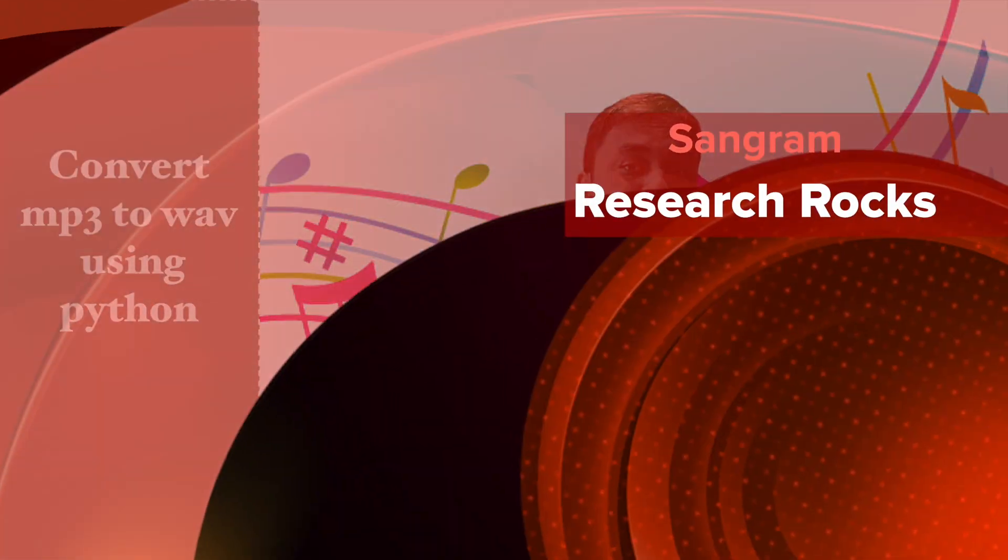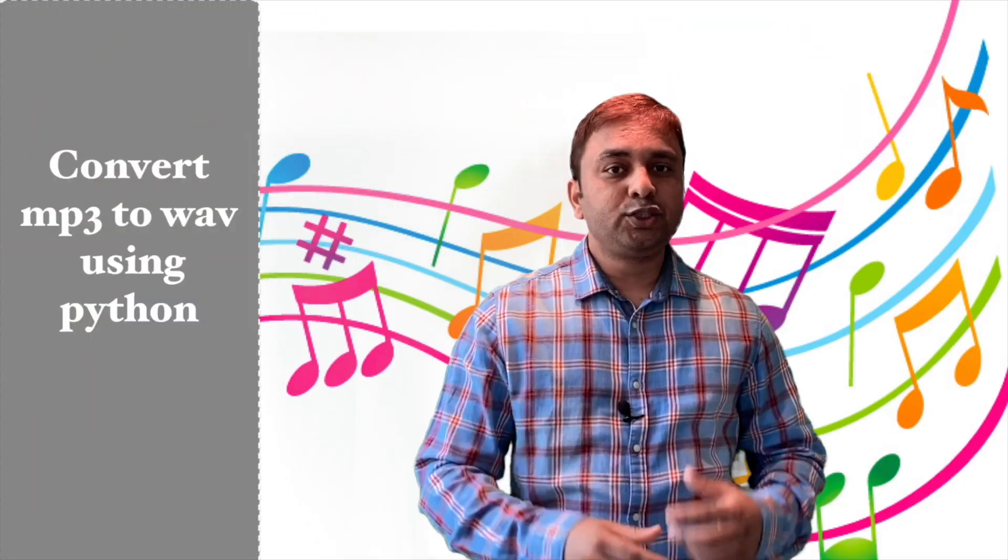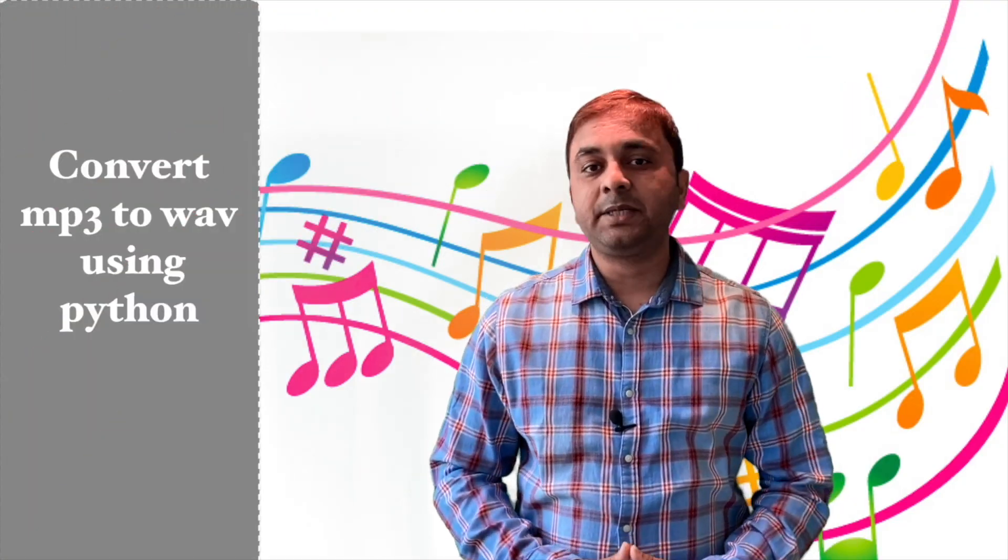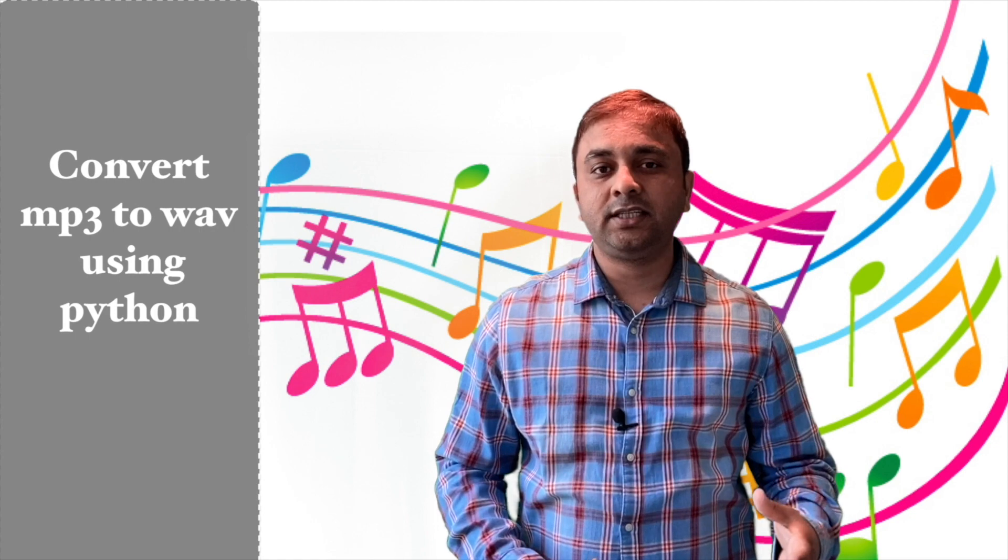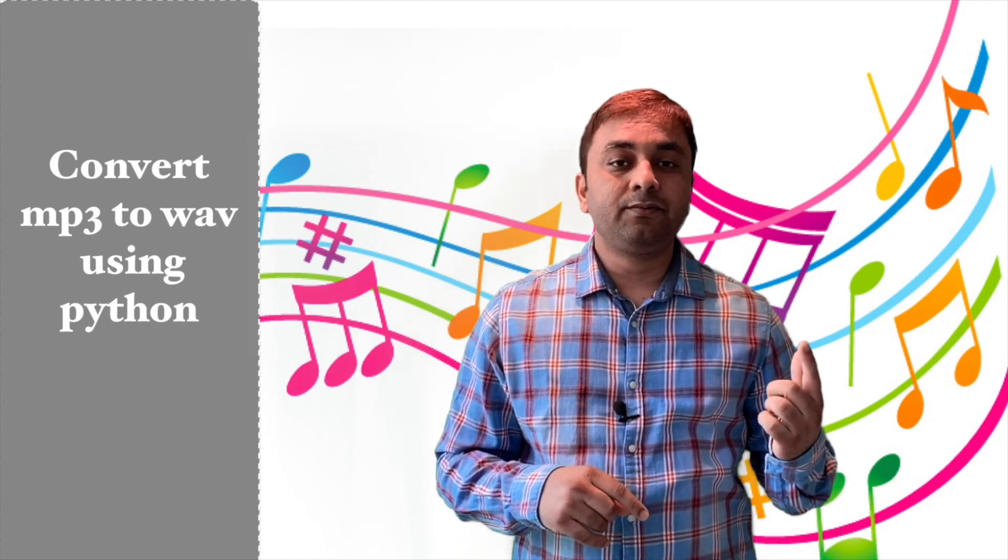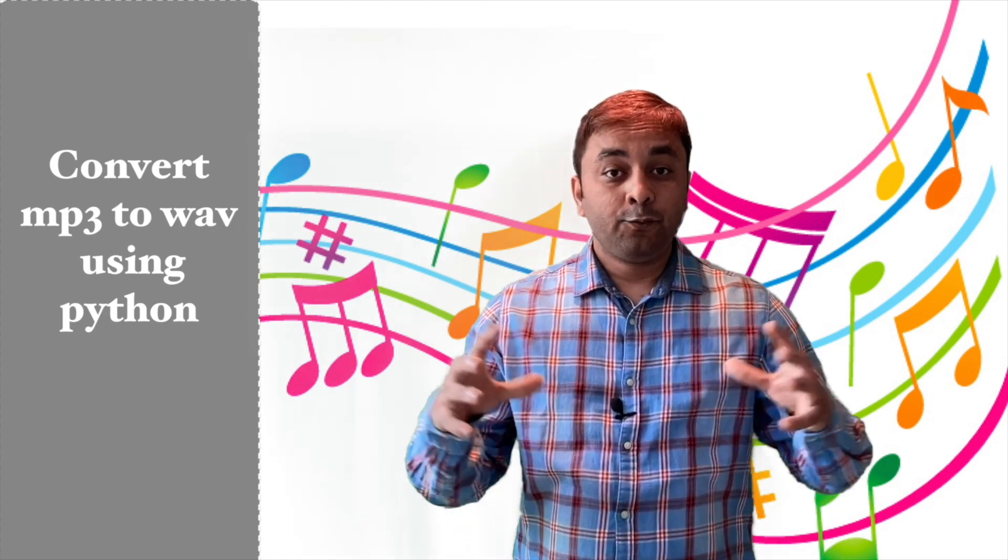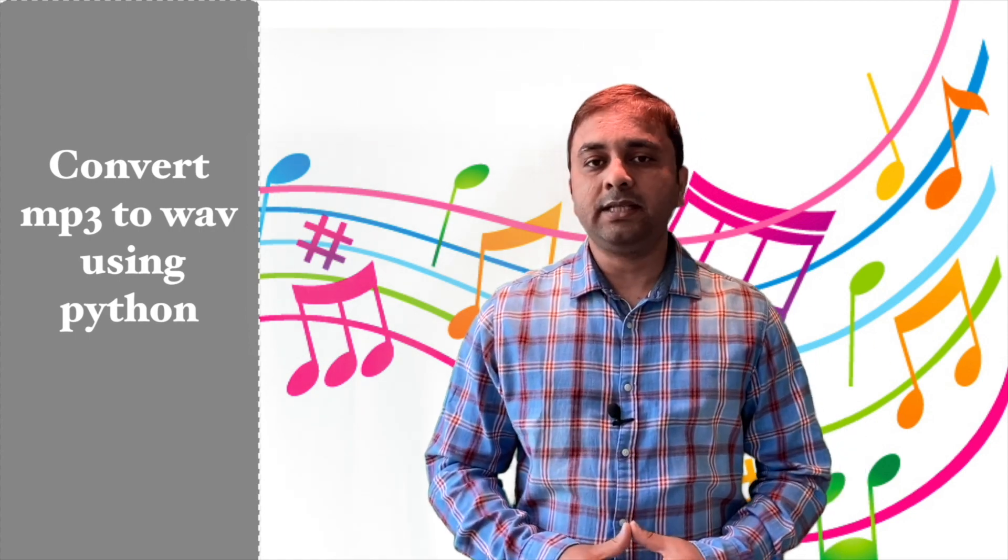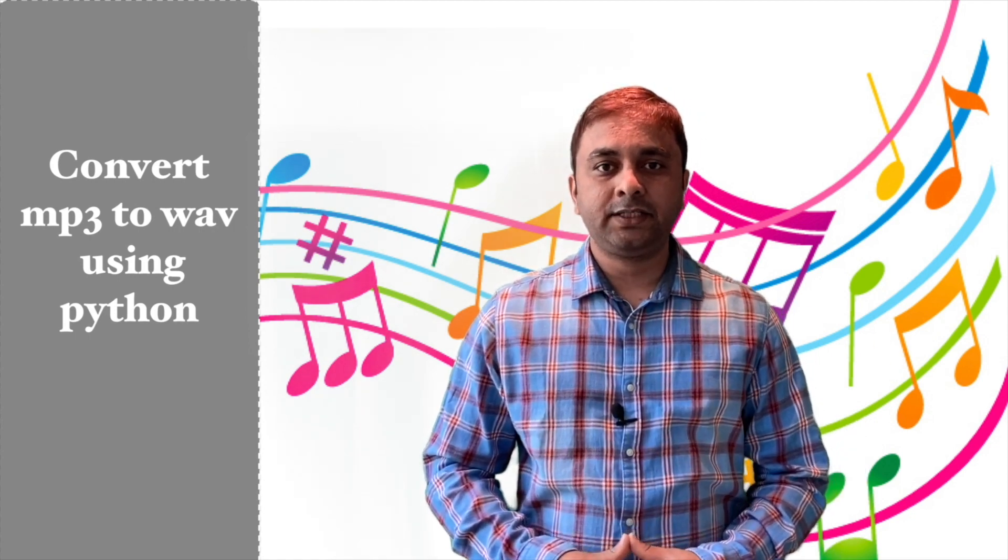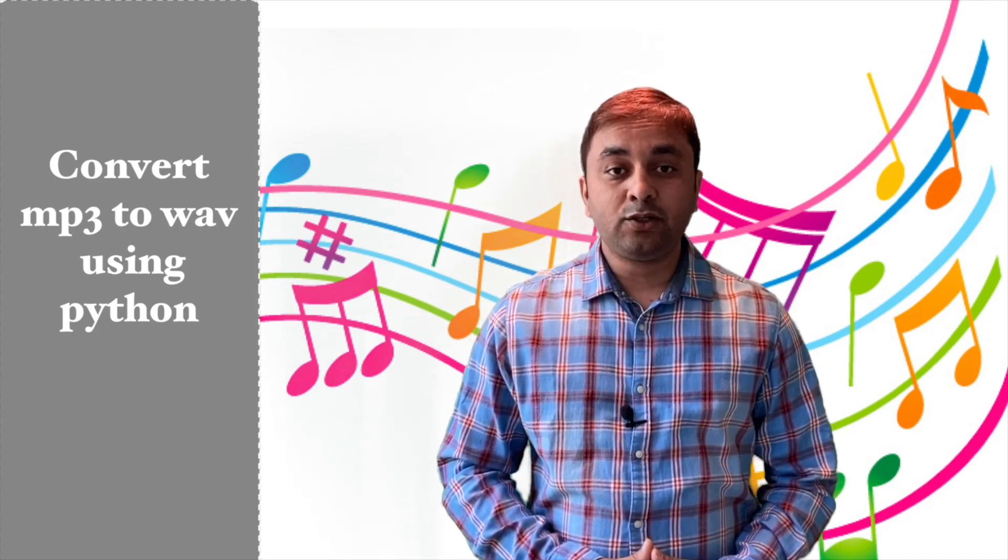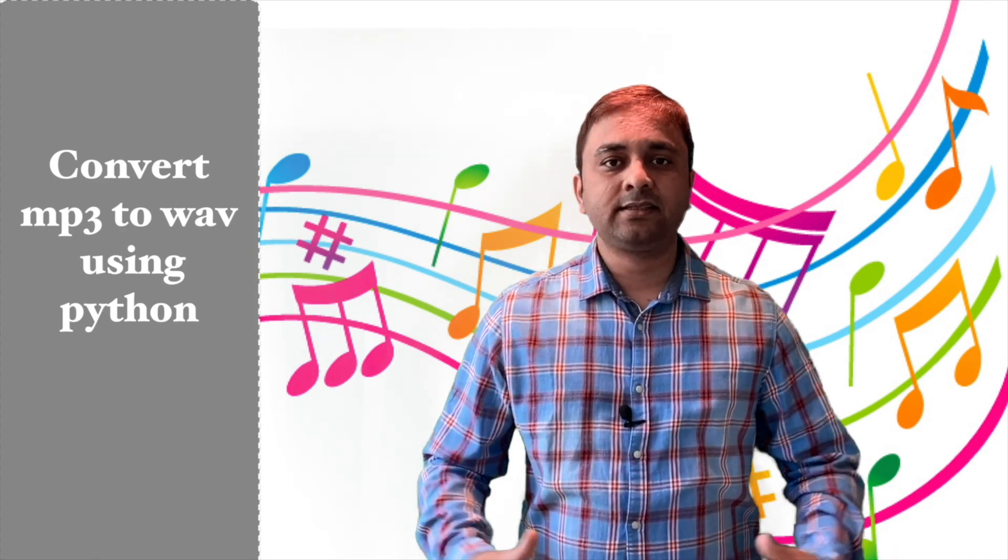Welcome to Research Rock, it's me Sangram. You're watching Research Rocks and in today's video I'm giving you a demonstration on how to convert MP3 to WAV format with the help of Python scripting language. It's just only four lines of code.